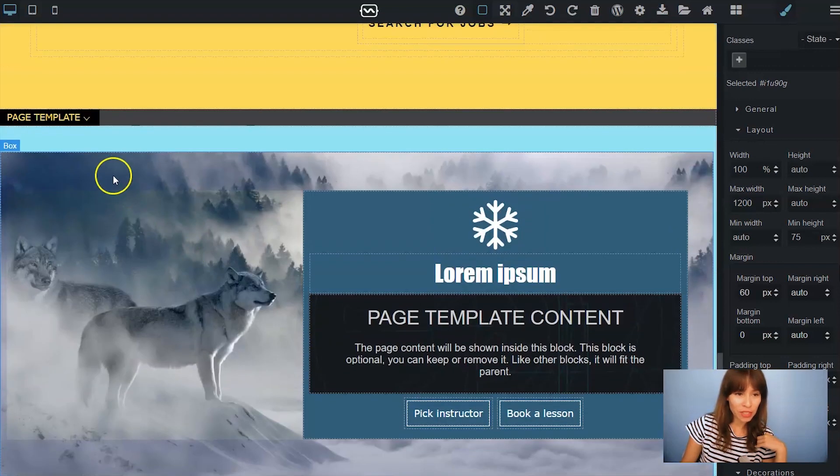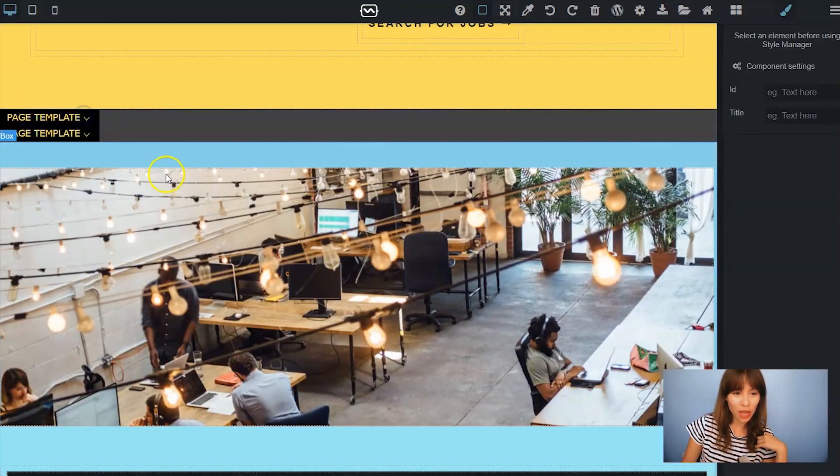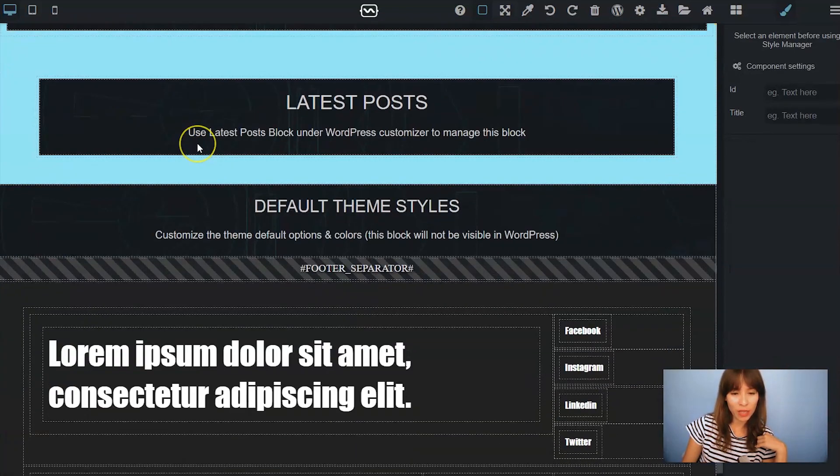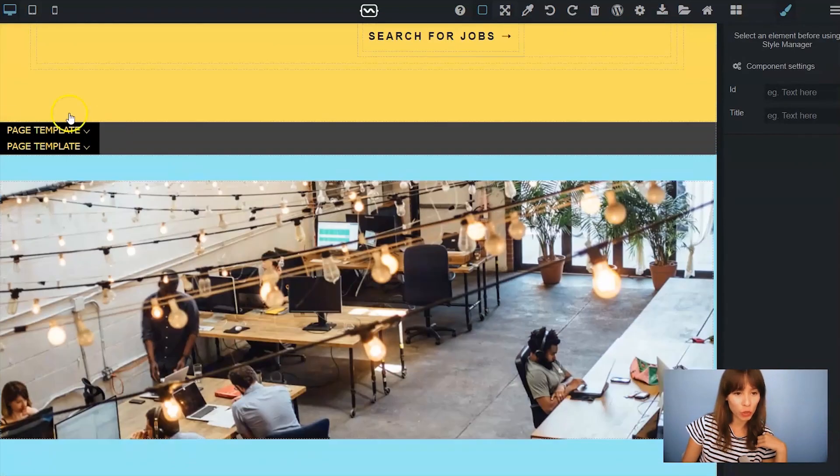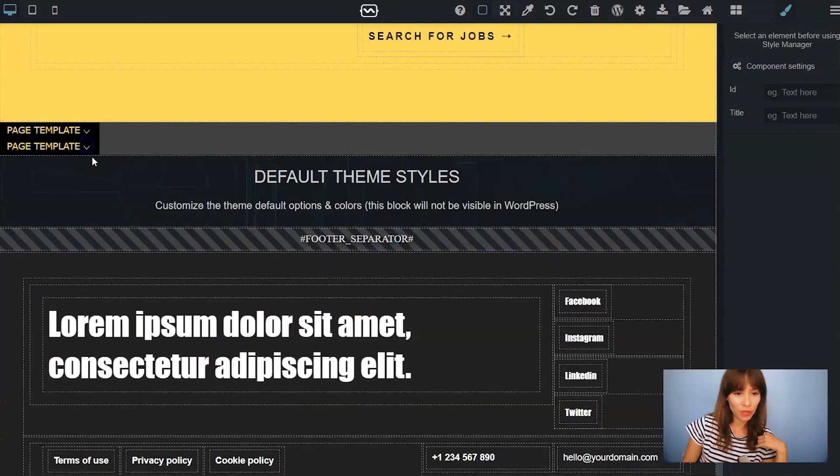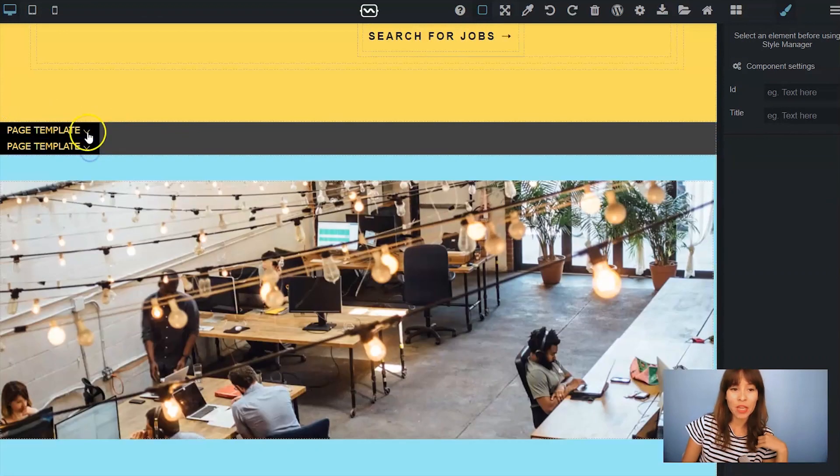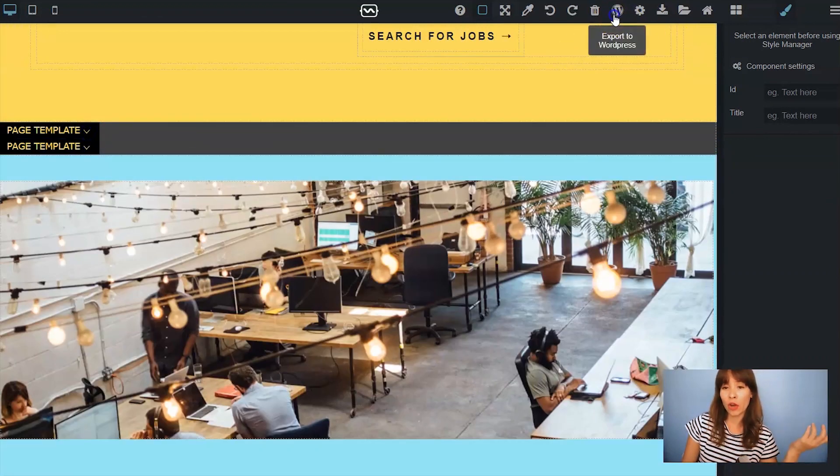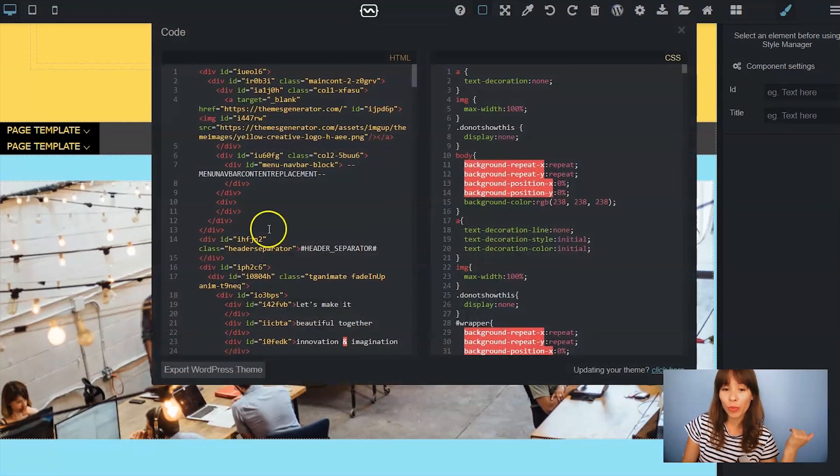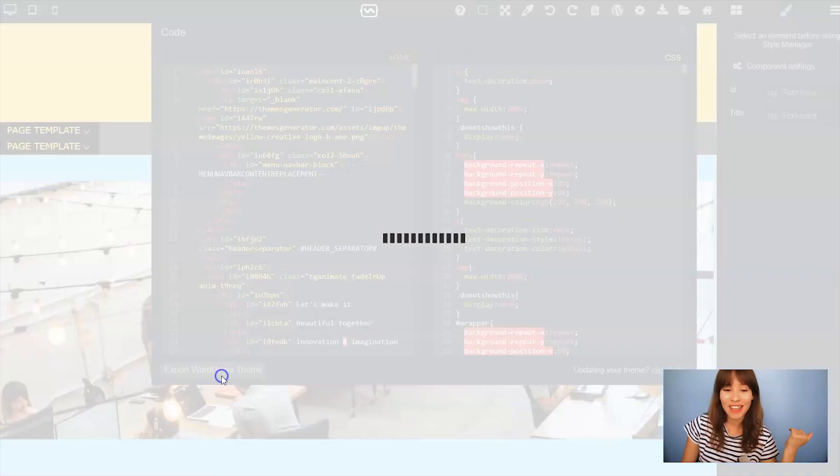So this is my page template one. I'm just going to hide it and this is page template two. Hide it too. So now just click on export to wordpress and install your theme.